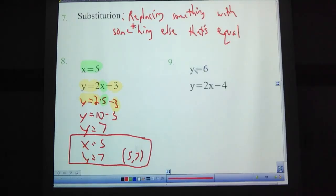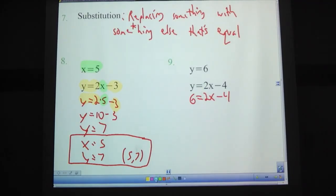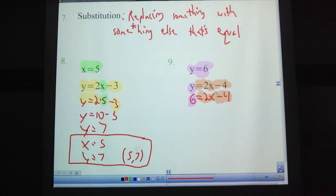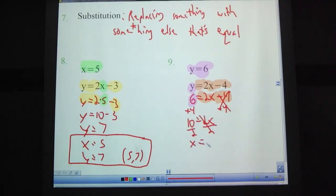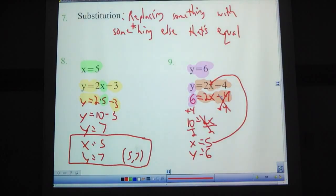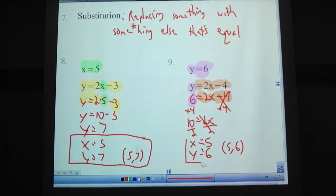Now I'm giving you what y is equal to — see if you can find what x is equal to and write your answer as a point. Pause the video. Okay, we're back. Hopefully you came up with 6 equals 2x minus 4. We have y equals 6, so we replace the y with 6; the rest stays the same: equals 2x minus 4. Add 4 to each side: 10 equals 2x. Divide by 2: x equals 5. And y equals 6. As soon as you see a problem where I give you the x or y, write it down in your answer space immediately — maybe circle or highlight it.